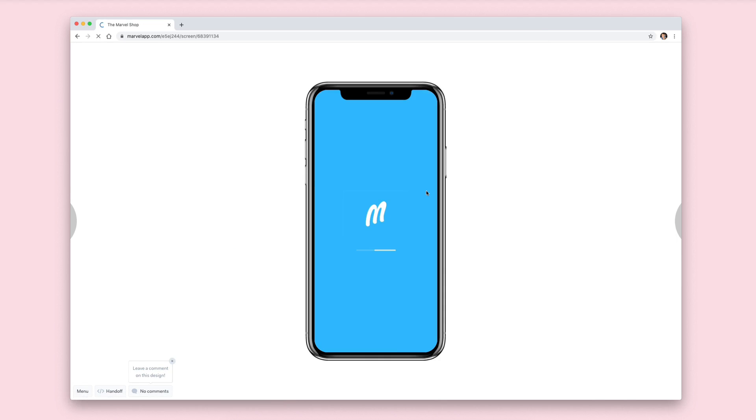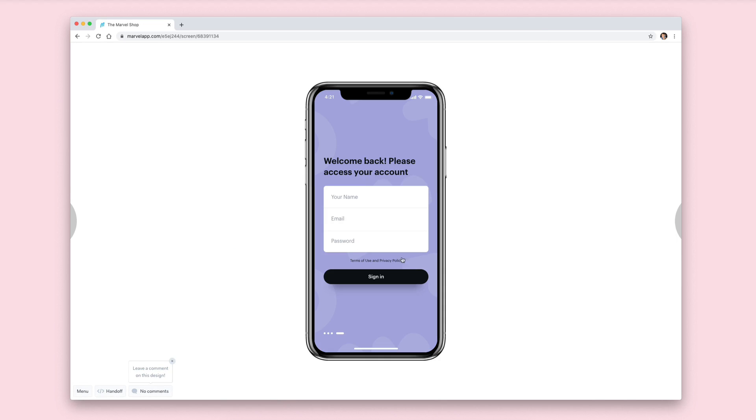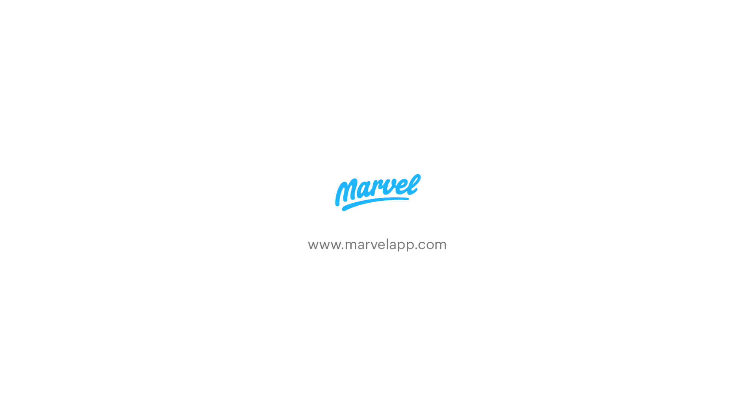Great if you just want to show people exactly what is in that section. And that wraps up our guide to sections. If you want to learn more about Marvel, head to help.marvelapp.com. Thanks for watching, I'll see you soon.